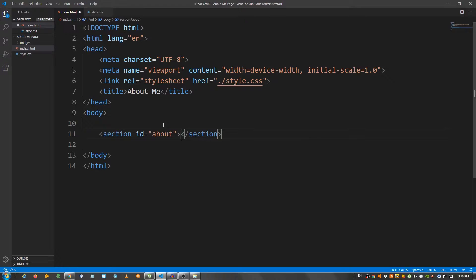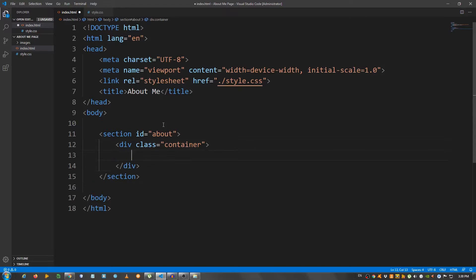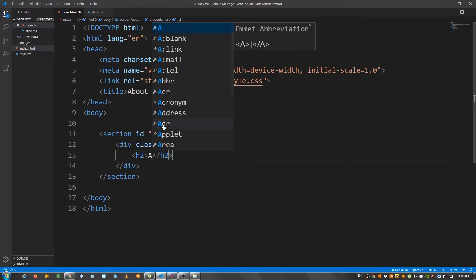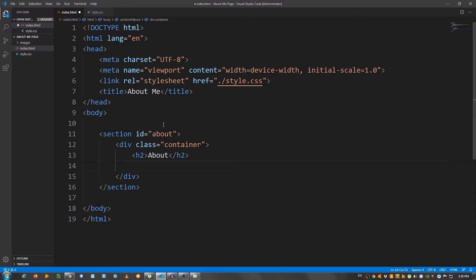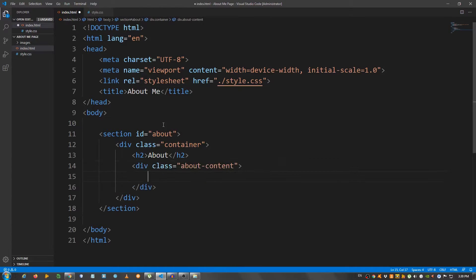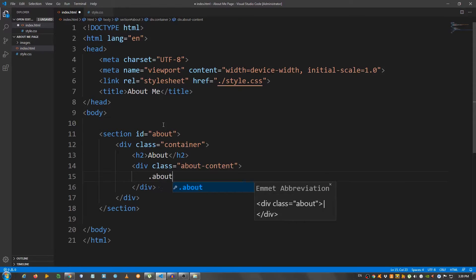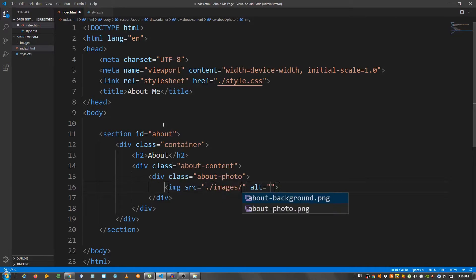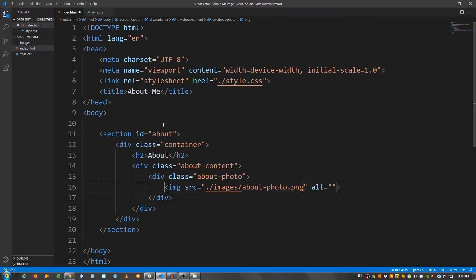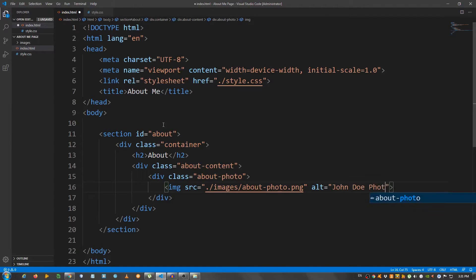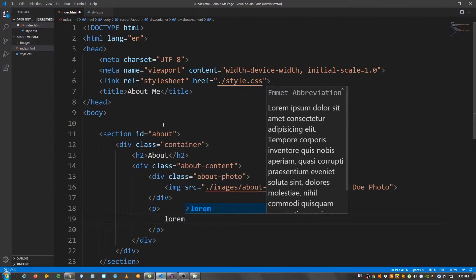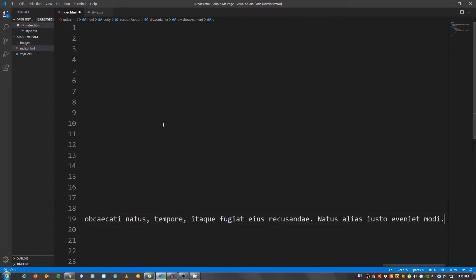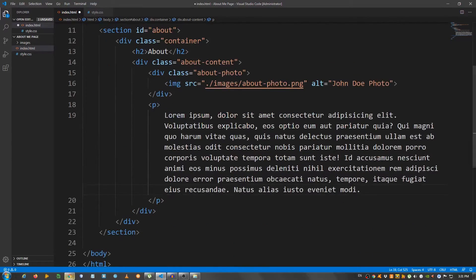Let's link our CSS style sheet, so I'm going to use the link element, style.css. And for the structure, I'm going to create a section, give it an idea of about. Inside here, a div with a class of container. Inside the container, I'm going to create an h2 element and say about. Below the about, I'm going to place a div with a class of about content. And inside here, another div with a class of about photo. And I'm going to place the image, so source images, aboutphoto.png. And right here at alt, I'm going to say John Doe photo. Below the about photo div, I'm going to create a paragraph. And here I'm going to say lorem, let's say 70. Let me text wrap here. And this should be it for the HTML.